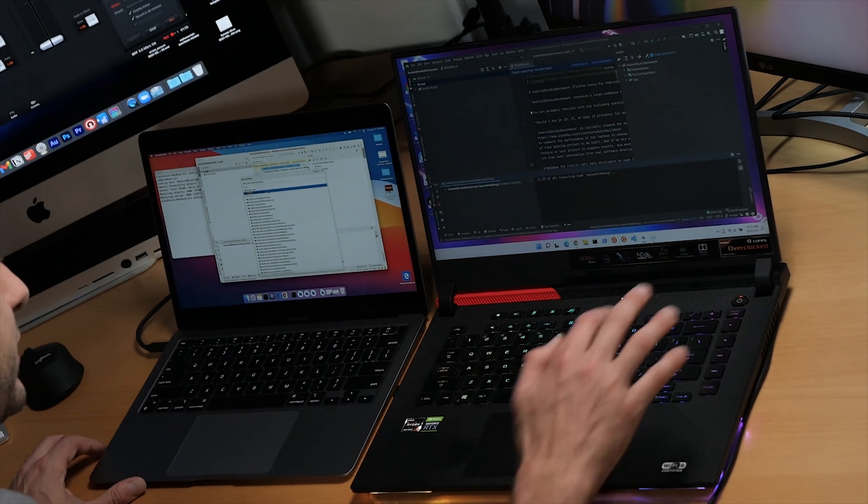Clean both of these and let's do that assemble debug one more time. I'm going to start this one first. Oops. Give it a little bit of a head run to see if it can actually finish first before the M1 for a change.